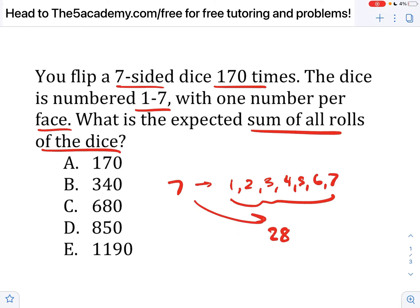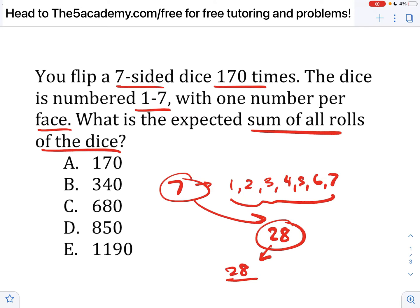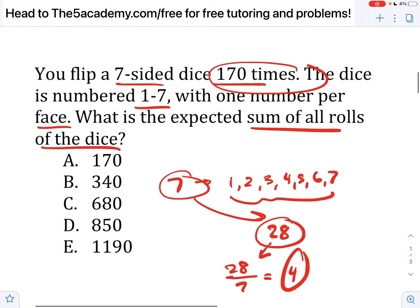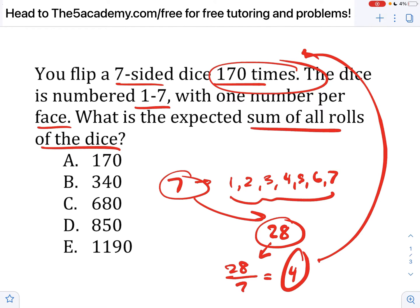Across seven rolls, if we get 28, the average per roll is going to be 28 divided by seven, which equals four. So per roll, we're on average getting four. If I just multiply four by 170, we end up getting — if you do that on your calculator — 680.